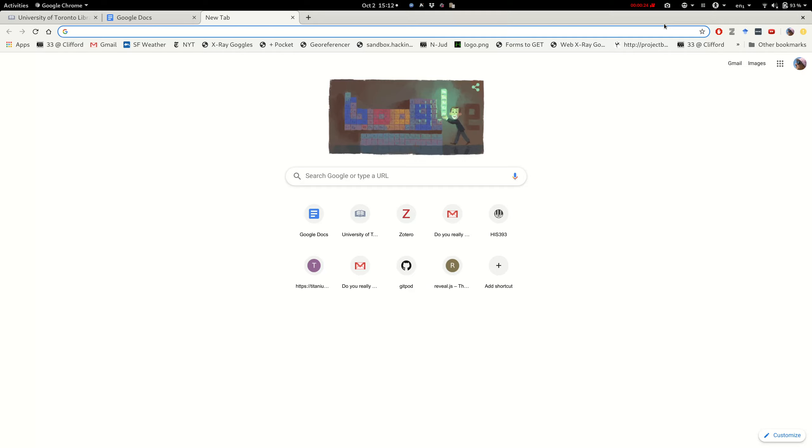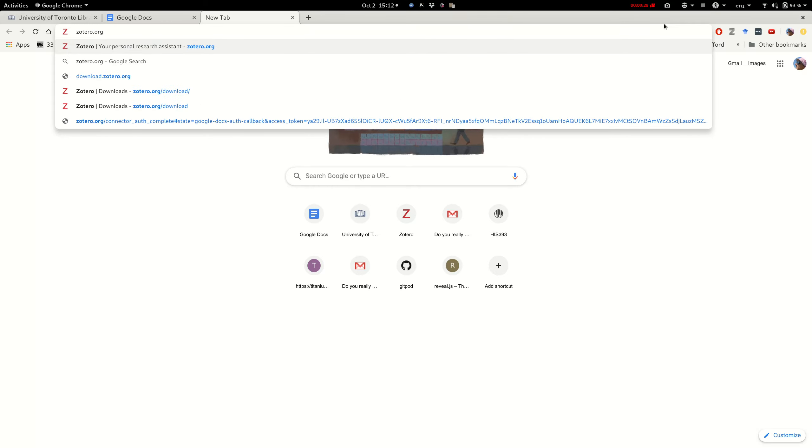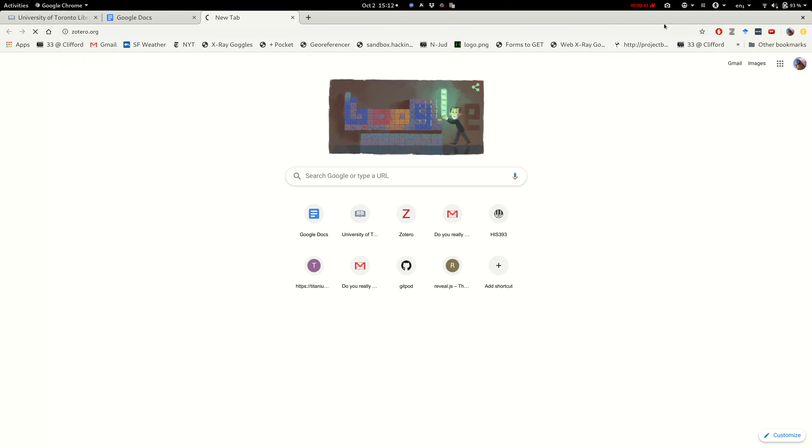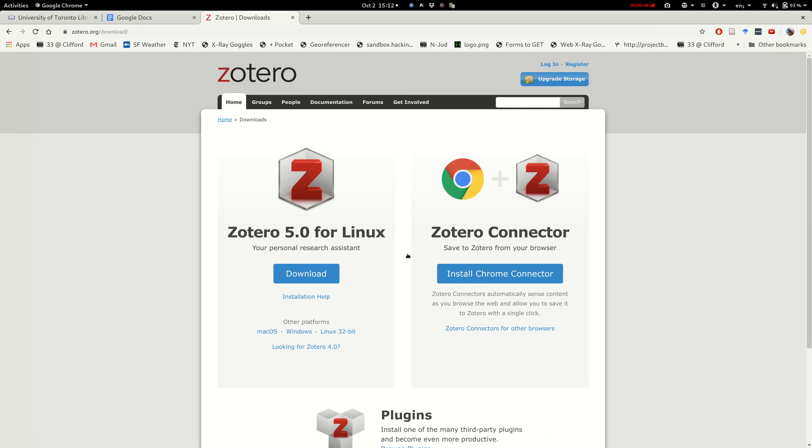To use Zotero we first need to download it. To do that we'll go to the website and I'm doing it in Chrome. You're going to want to do it in your primary web browser whether that's Safari, Chrome or Firefox. Other browsers are not compatible. So we'll go to Zotero.org and click on the download link.